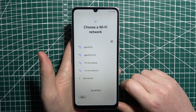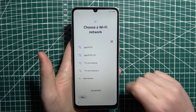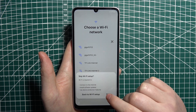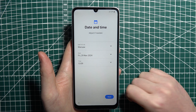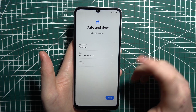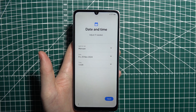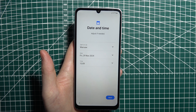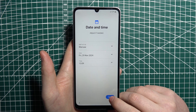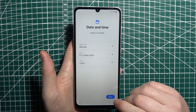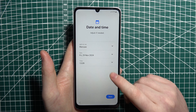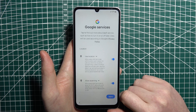Now we can connect our phone to a Wi-Fi network — in this case I'm going to skip it, but I strongly recommend you connect. Next is to adjust date and time settings. If you connect to Wi-Fi, these should set automatically, but here I'll go with the time visible on screen.